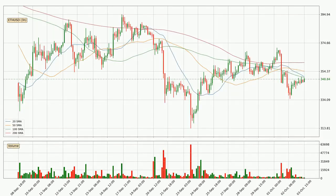Looking at the three-hourly simple moving averages, the price has crossed the 100 SMA downwards — a strong signal that there has been higher than average volume. The current price is below all simple moving averages for this time interval, which looks bearish. It is to watch if the closest SMA, the 100 SMA, will play as resistance or if the price will break it to the upside above the current price of around 350.